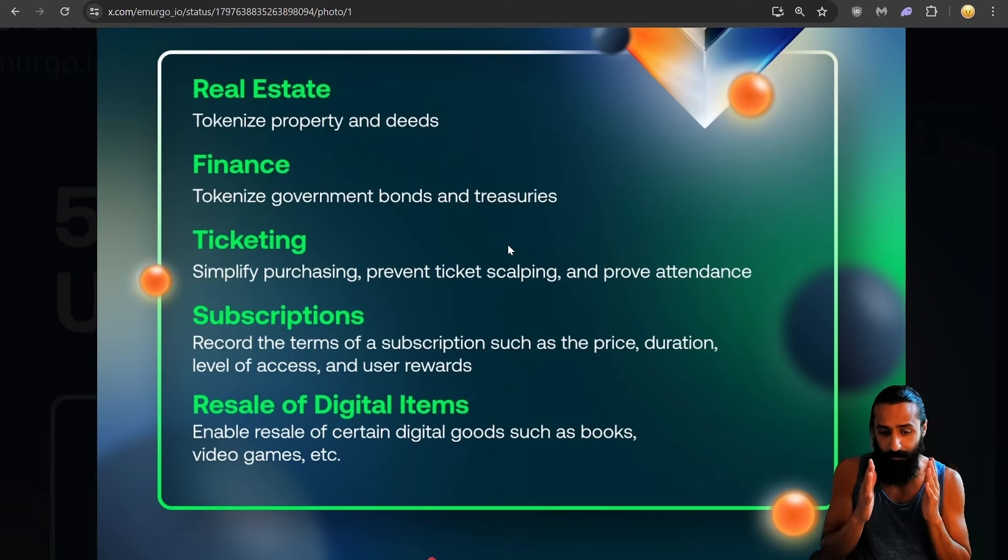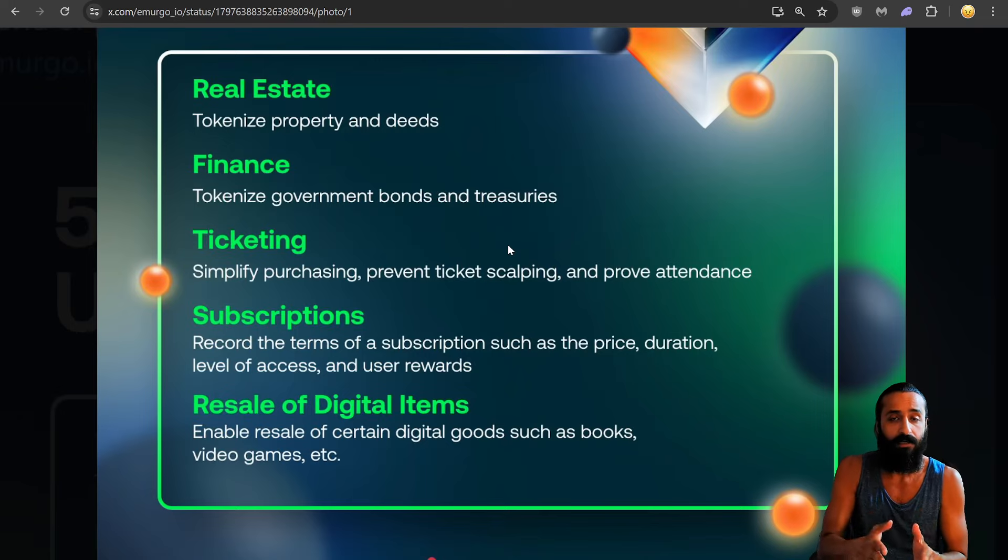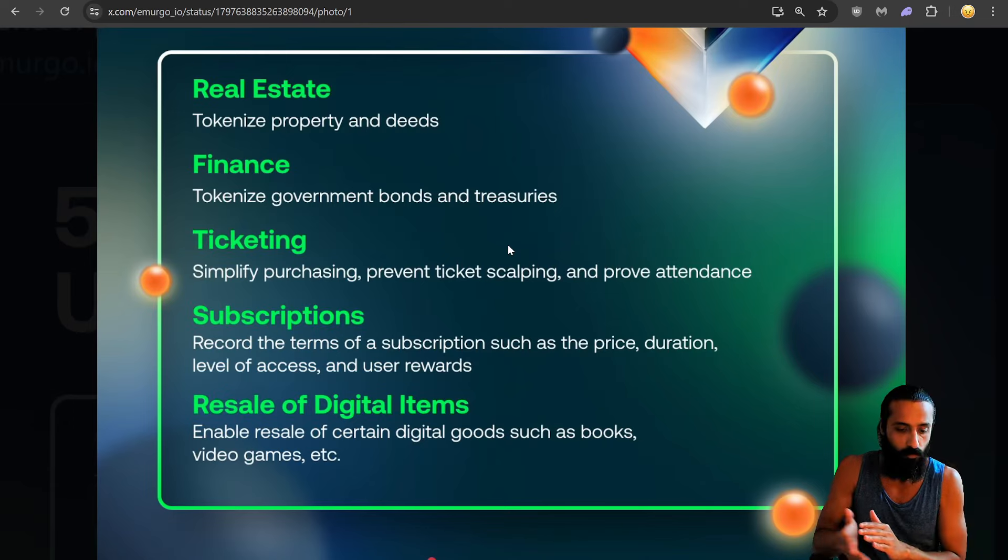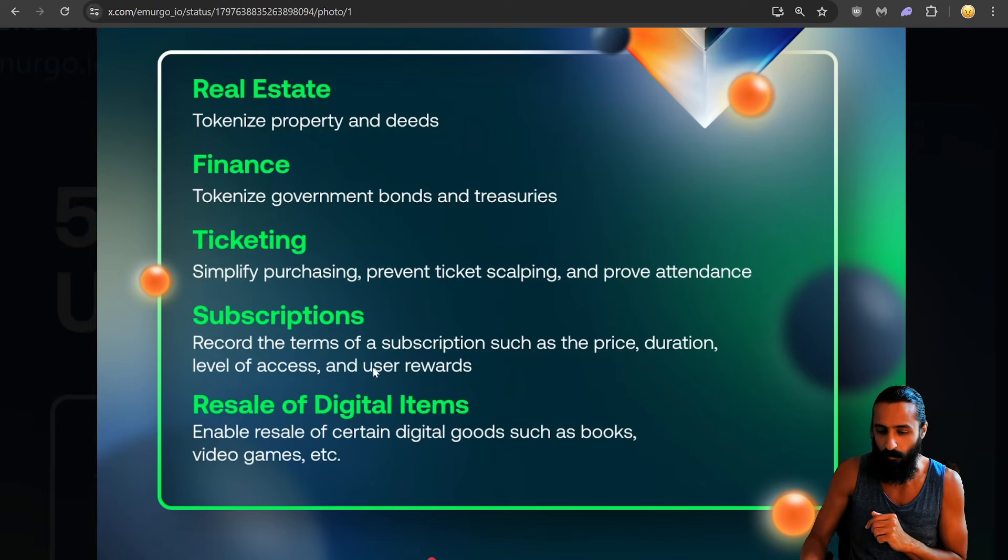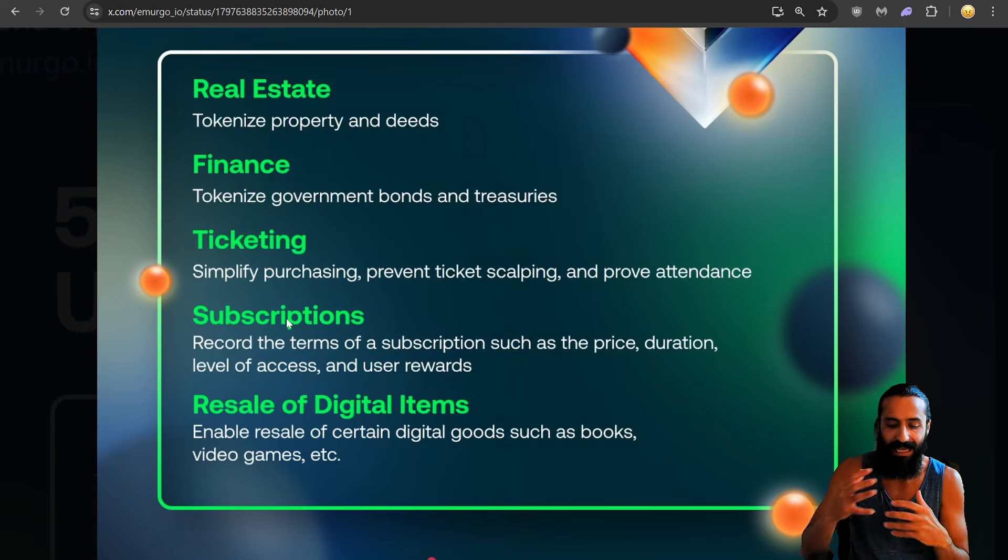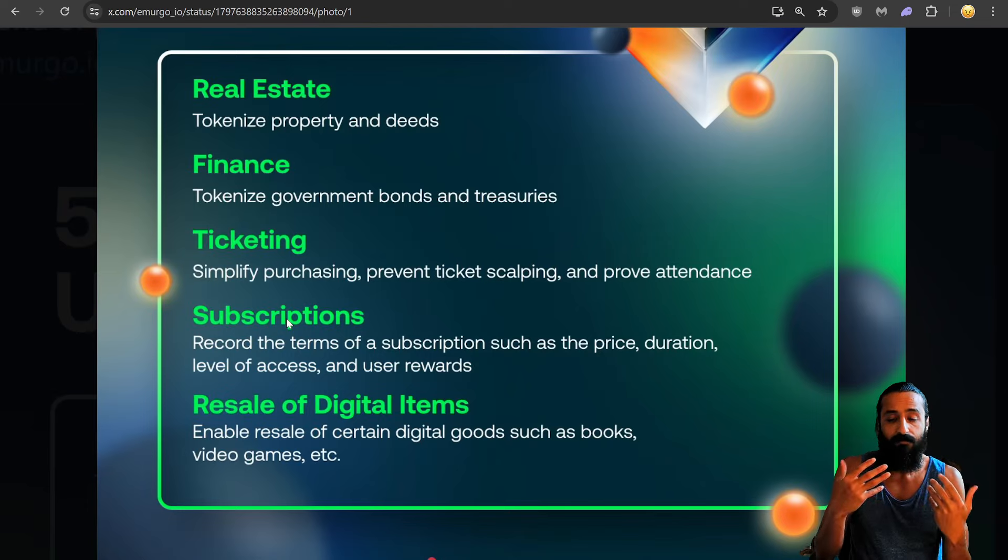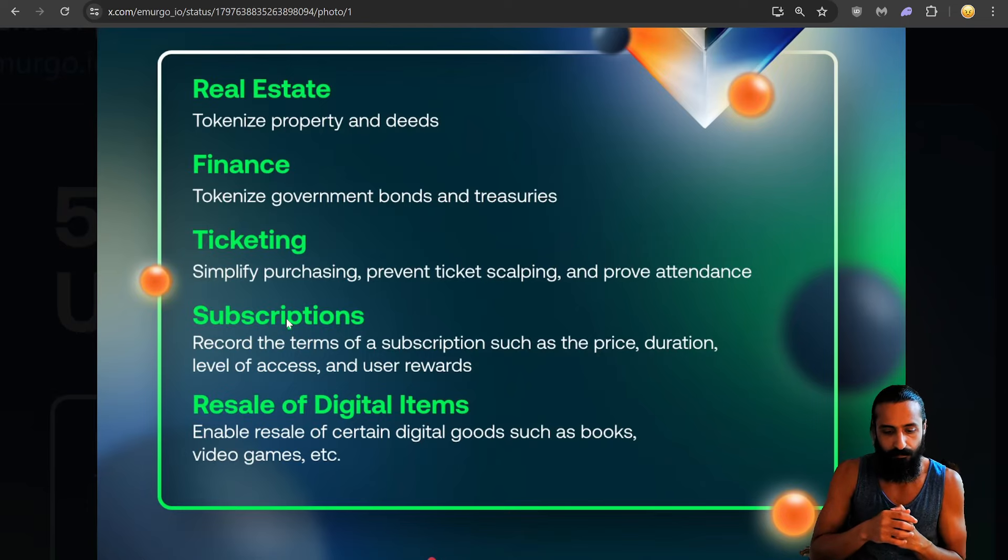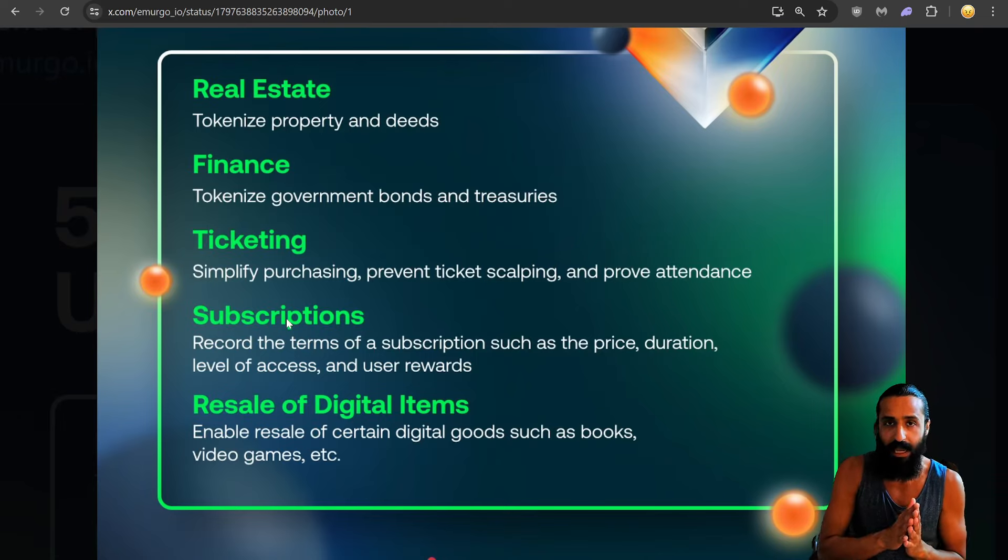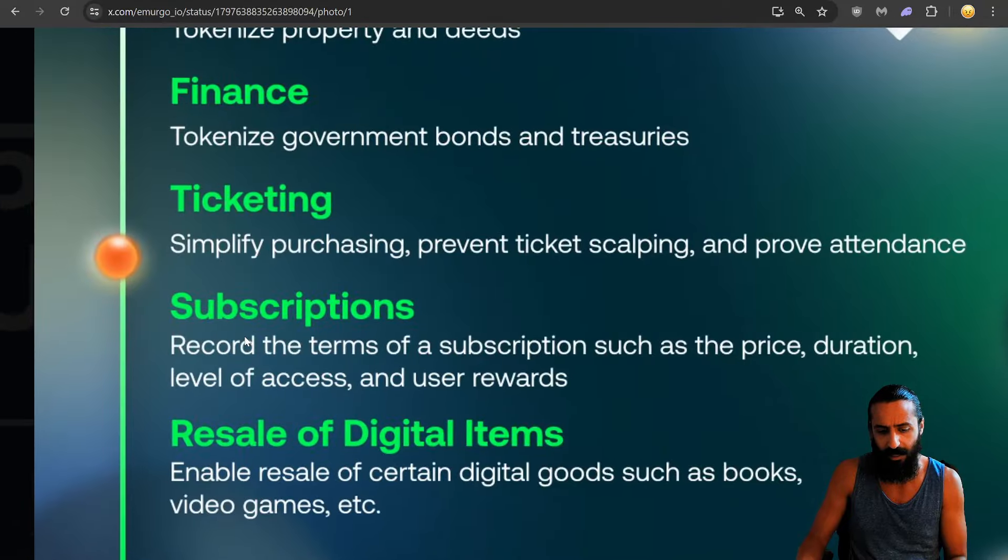We'll continue to cover it. Subscriptions. Record the terms of subscriptions, such as the price, duration, level of access and user rewards. That's something a little bit more uncommon, right? Like breaking that down. I love that. And even different elements to it. Resale of digital goods, enable resale of certain digital goods, such as books, video games, etc. And on the subject of subscriptions, guys...